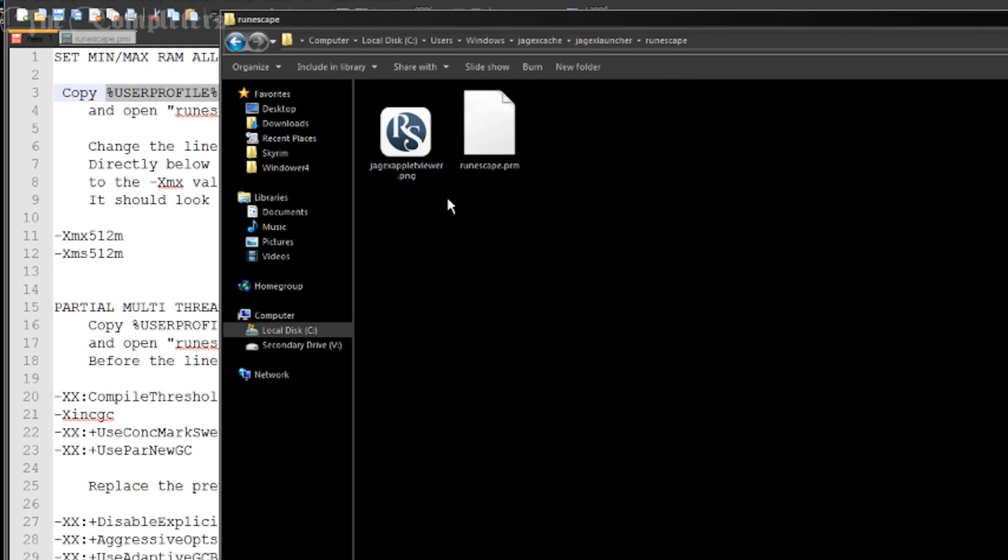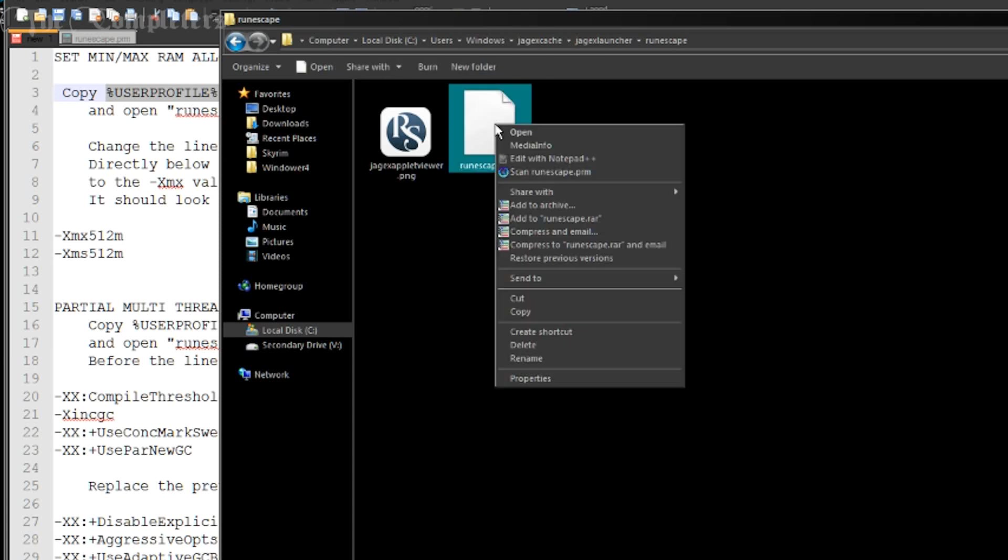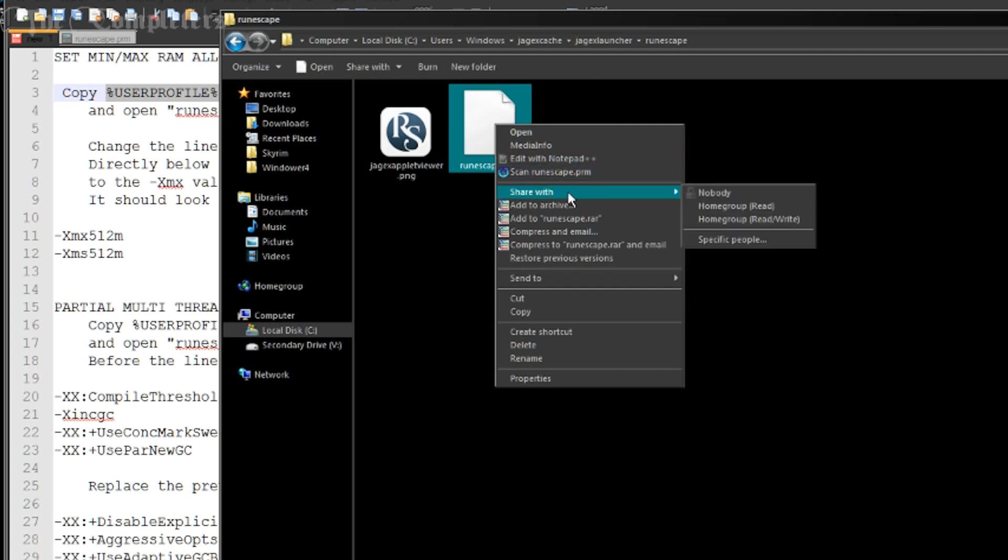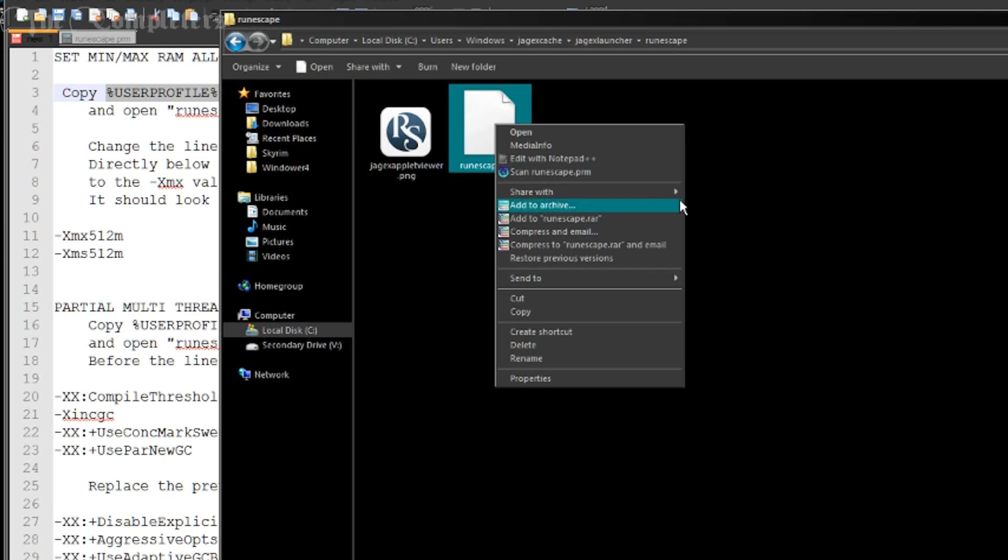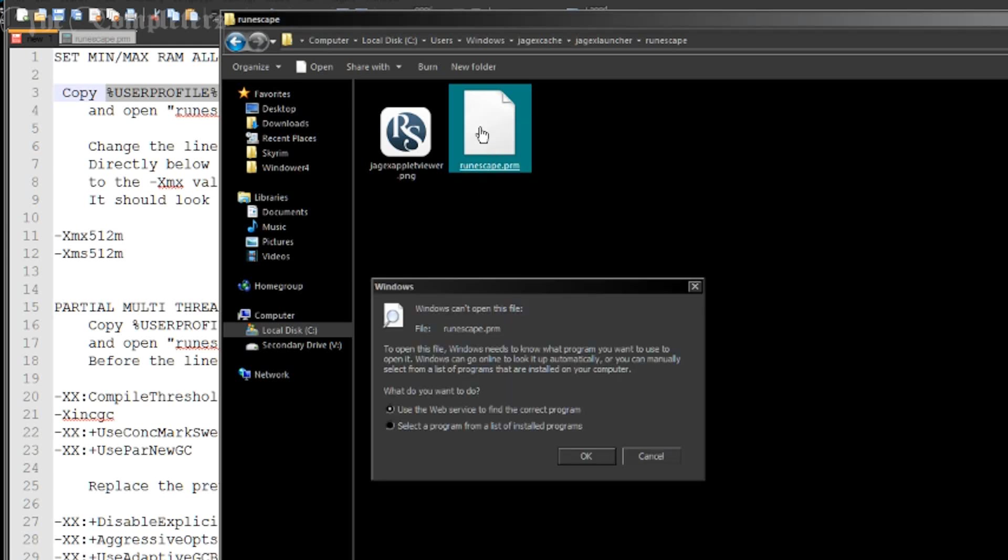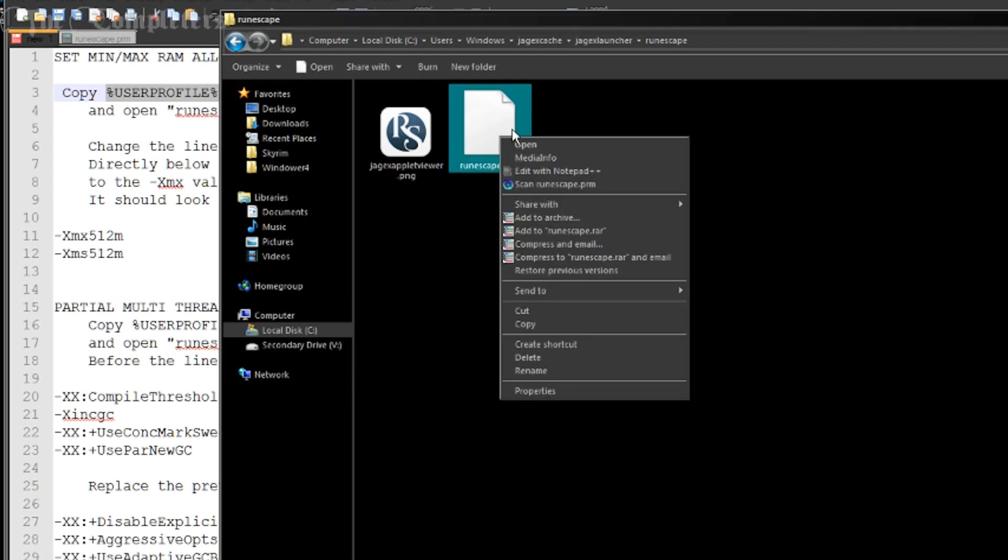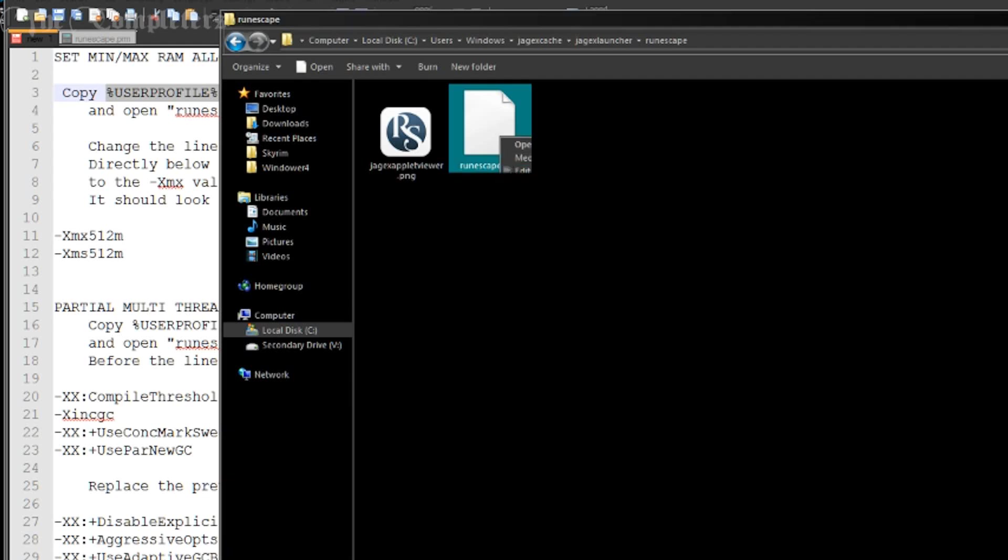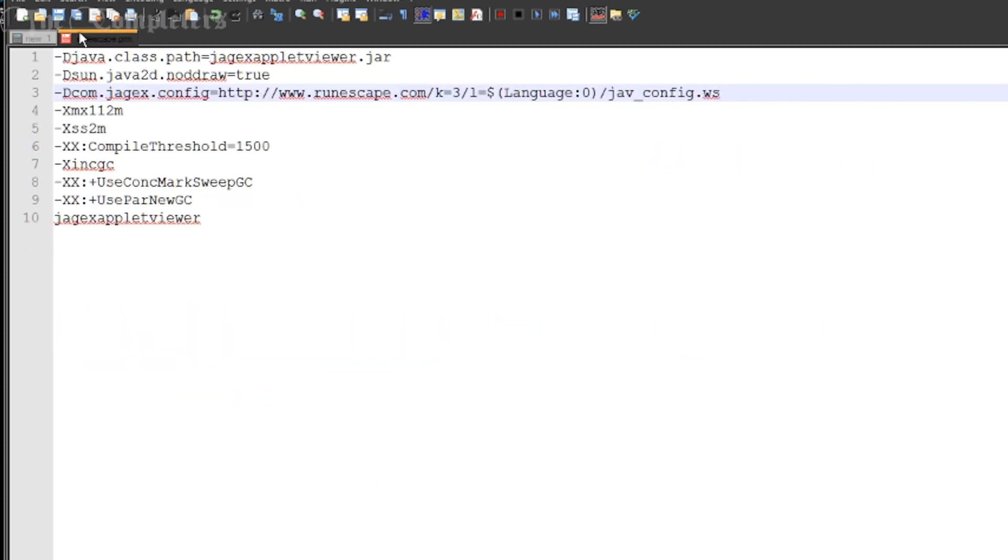So once you've done that, right in front of you, you'll have the jagexappletviewer.jar as well as the runescape.prm. And what we're going to be needing to edit all of this stuff and add all of it in is this runescape.prm. So you can right click on it and you should have an option such as edit with notepad or edit with notepad++ if you have notepad++ installed. You'll also have something along the lines of open with. Either way, go ahead and open that up with notepad.